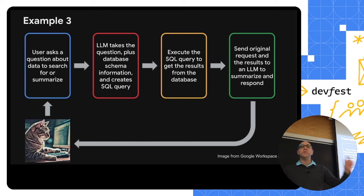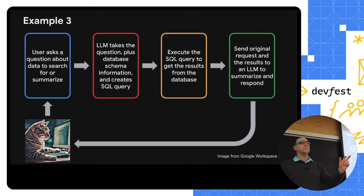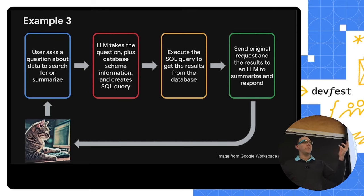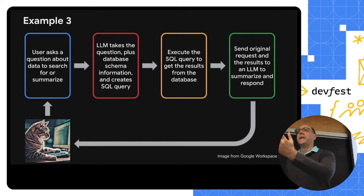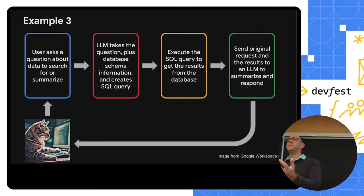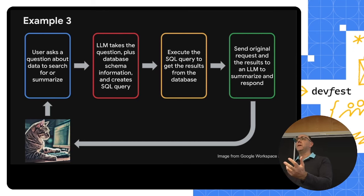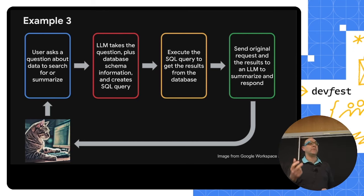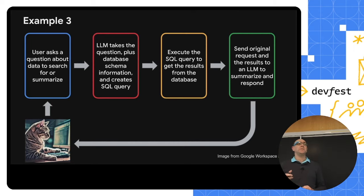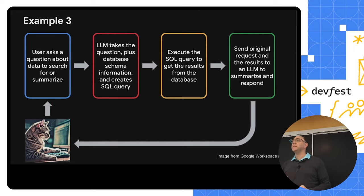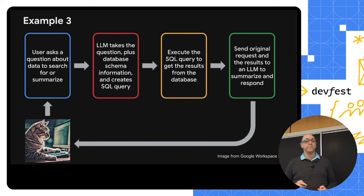You see the pattern here. We're using two different prompts, one to take what the human is saying and turn it into a discrete representation, the other to take a different discrete set of results, plus what the user asked, and turn it into something that the user can understand.